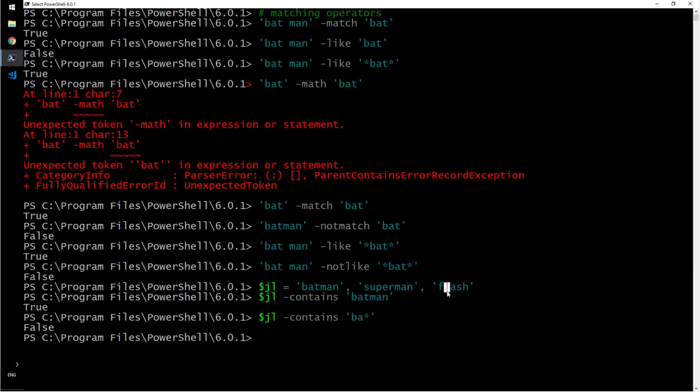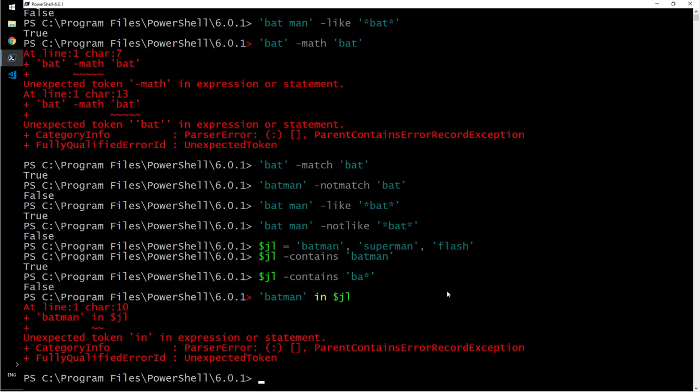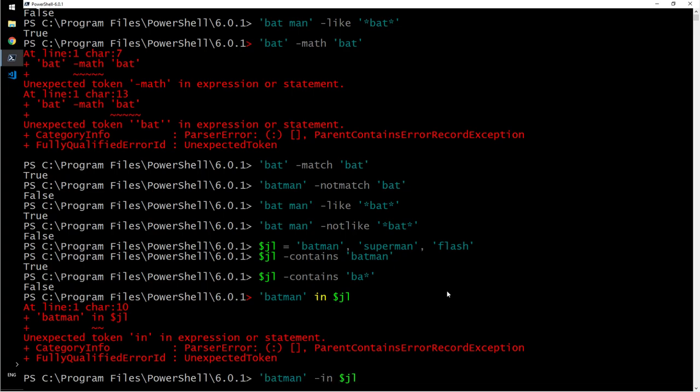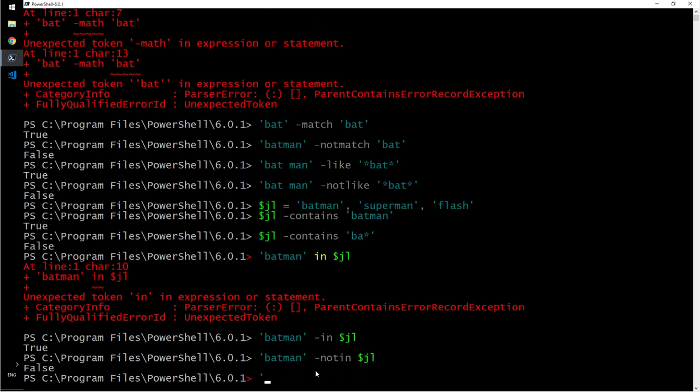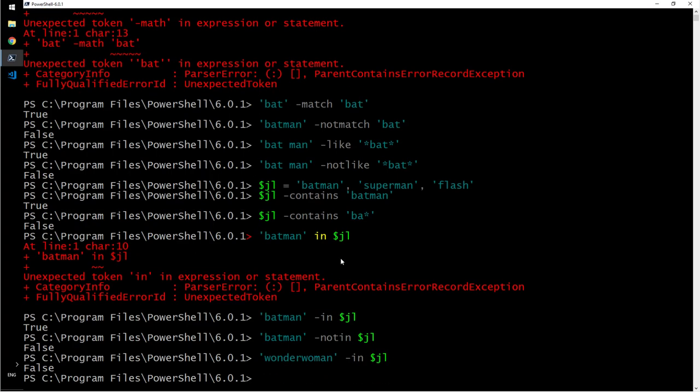Containment operator. Then I can also say batman in jl. True. So here instead of saying jl contains batman, that is subject and object, making the other way object and subject. If you don't want to type that much you can just use this. This is again a containment operator. Batman not in jl? Yes. Wonderwoman in jl? Right. So that is the containment operator and that is how it works.